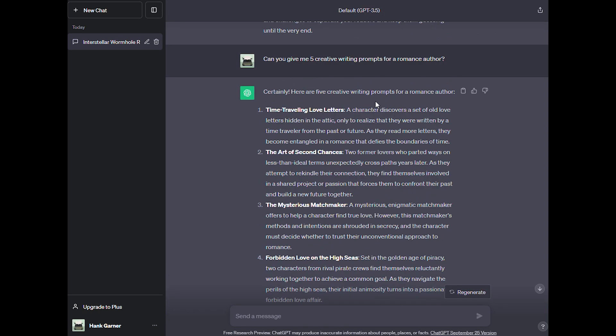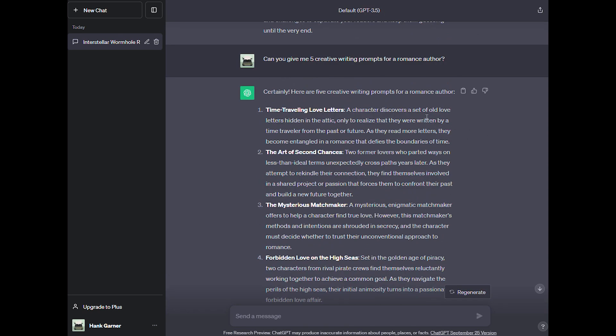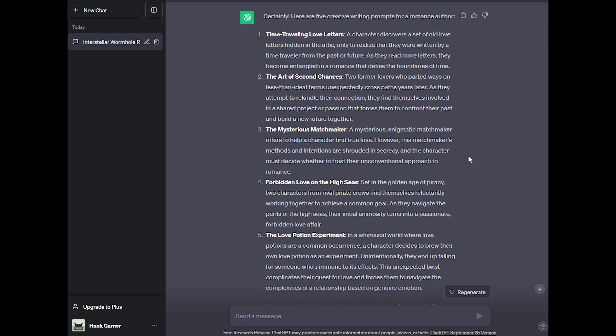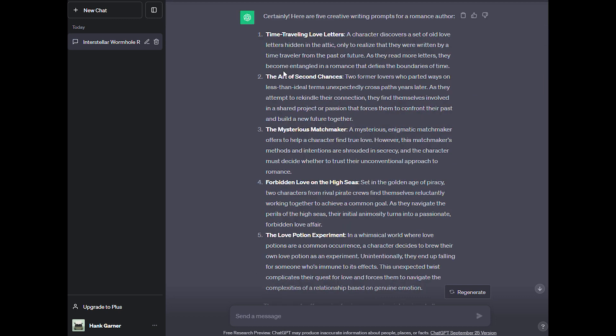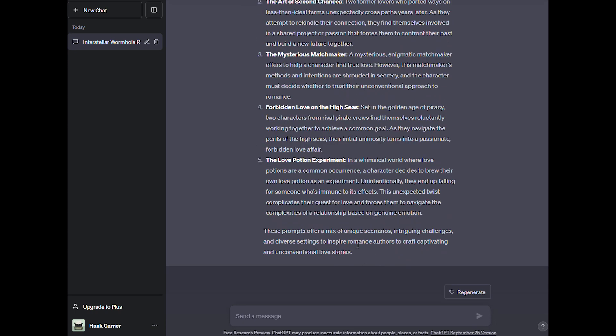Certainly, here are five creative writing prompts for a romance author. Time traveling love letters: A character discovers a set of old love letters hidden in the attic only to realize that they were written by a time traveler from the past or future. As they read more letters, they become entangled in a romance that defies the boundaries of time. That sounds like a lot of fun. The art of second chances, the mysterious matchmaker, forbidden love on the high seas, the love potion experiment. These cover all sorts of sub-genres as you can see that really get the ideas flowing. These prompts offer a mix of unique scenarios, intriguing challenges, and diverse settings to inspire romance authors to craft captivating and unconventional love stories.